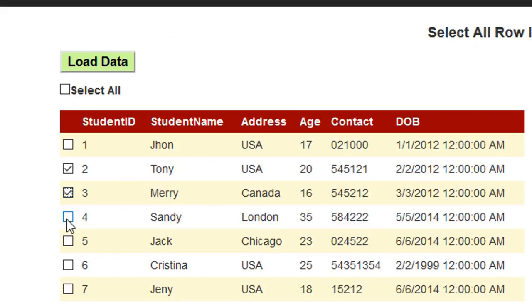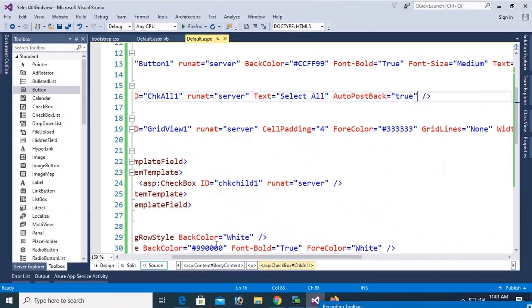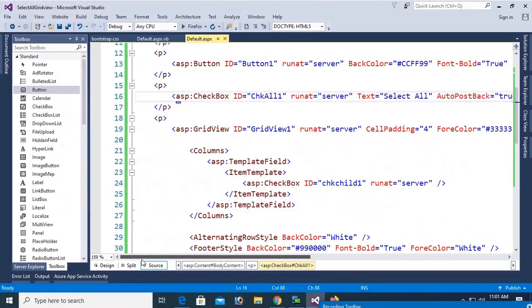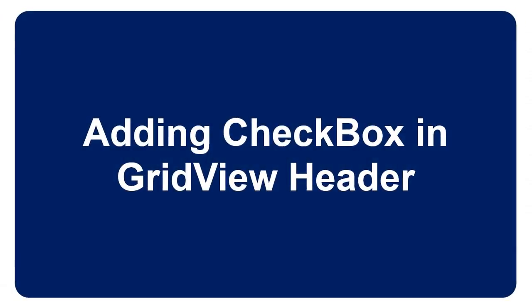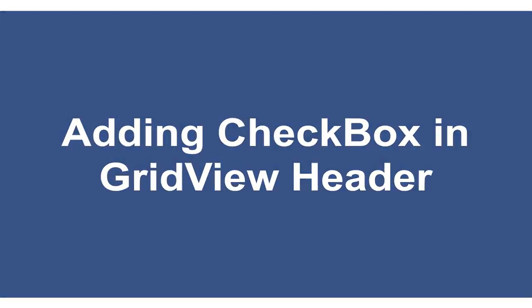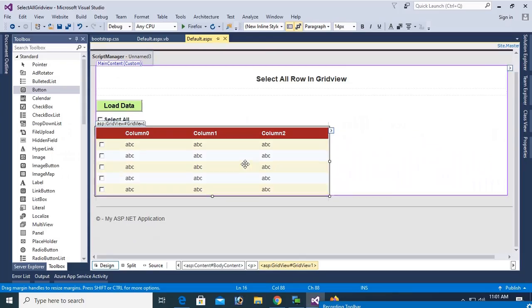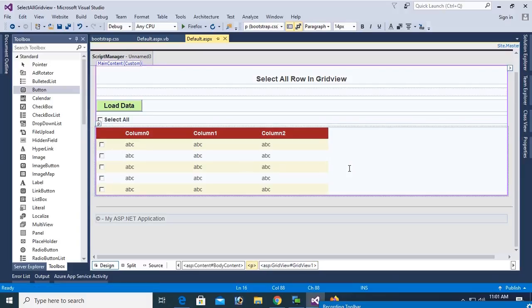You've seen how to select all records from a GridView using a checkbox. Now I'm going to add a checkbox in the header row of a second GridView.